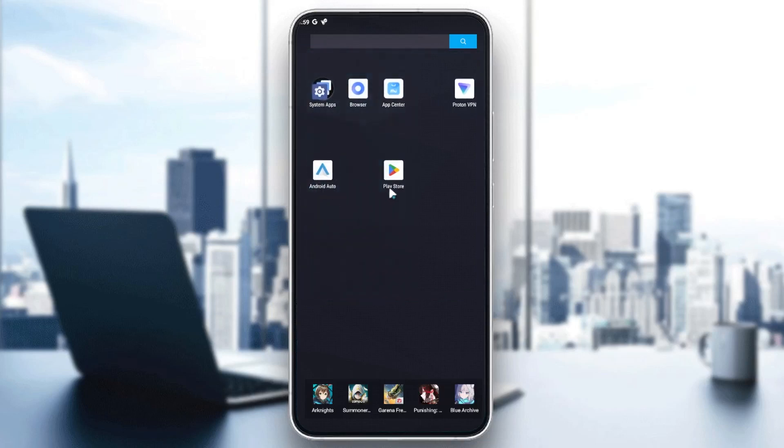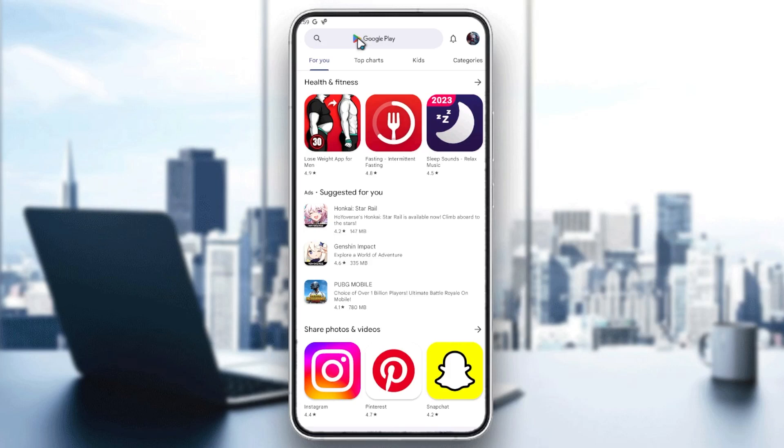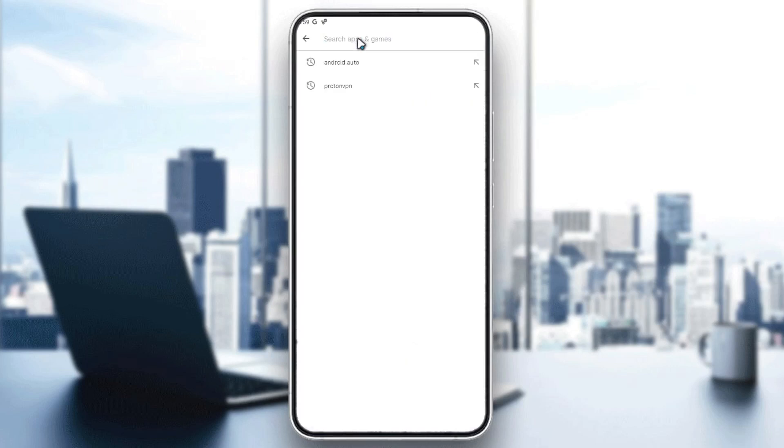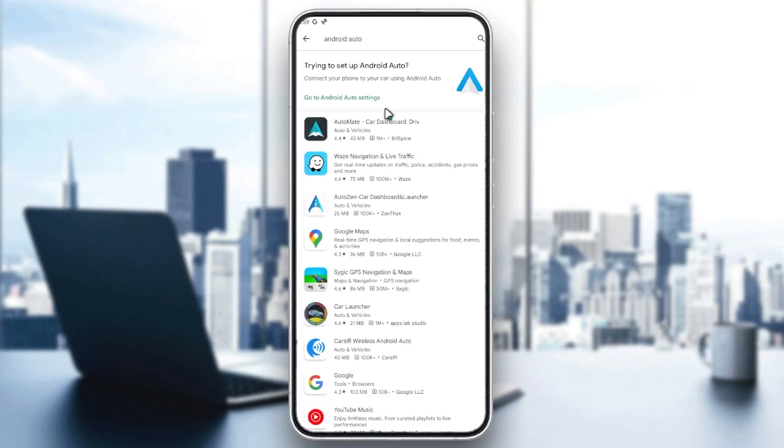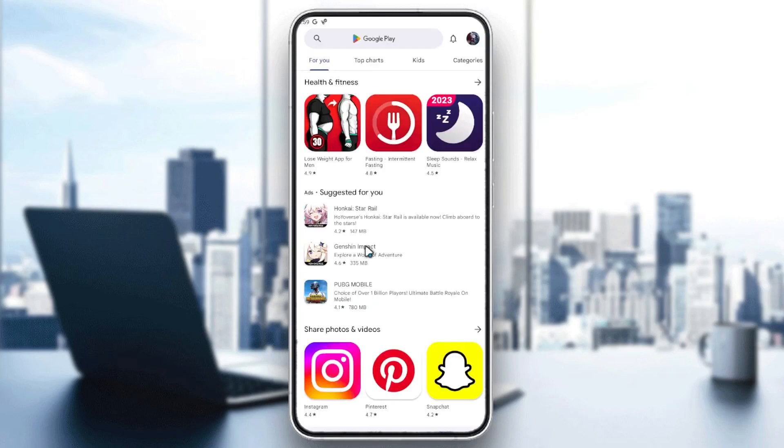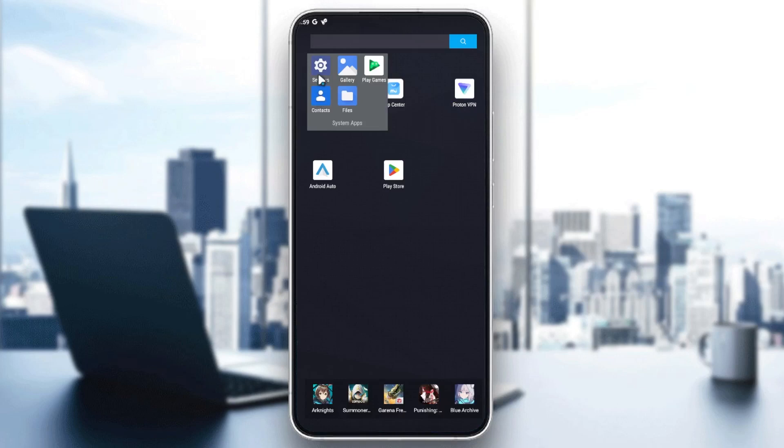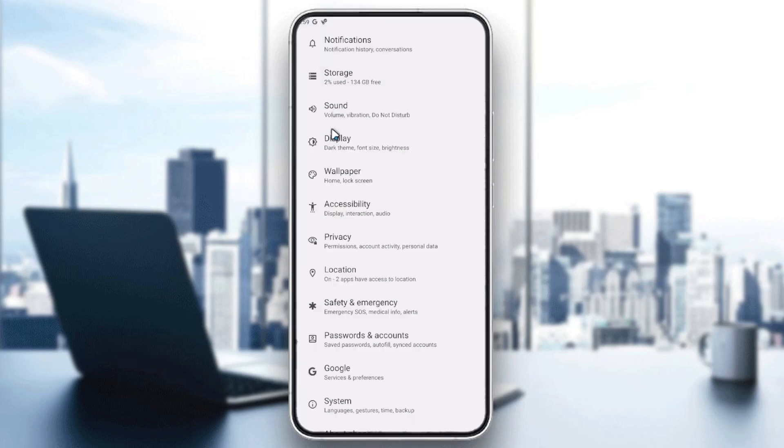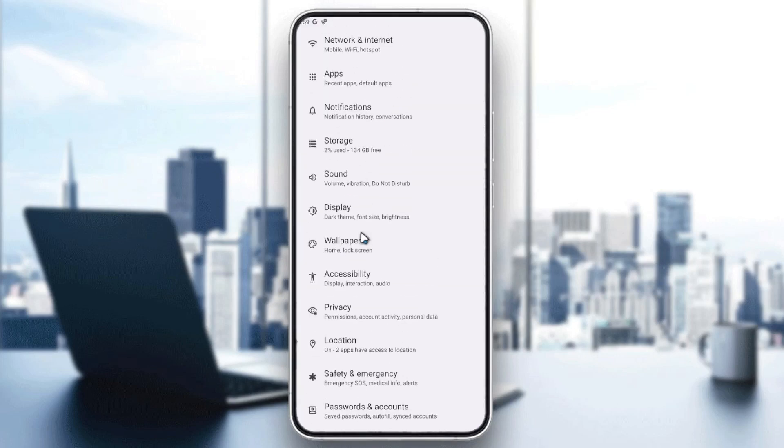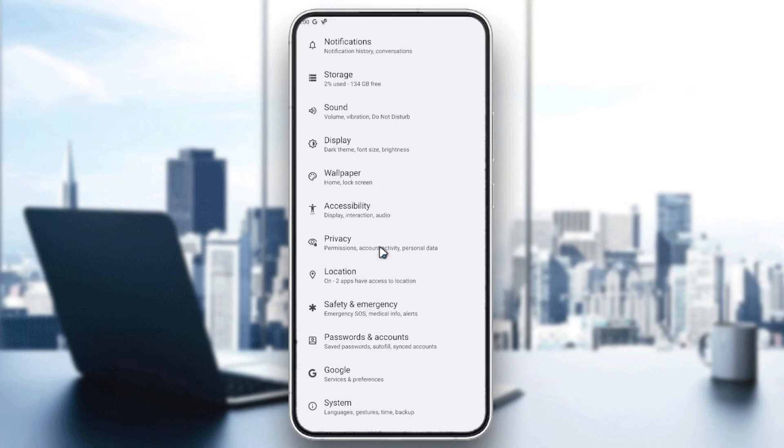You can just search for it on the Google Play Store and search for Android Auto. It will take you to the Android Auto settings. Otherwise, you can just go to the settings on your phone and search in the apps for Android Auto.